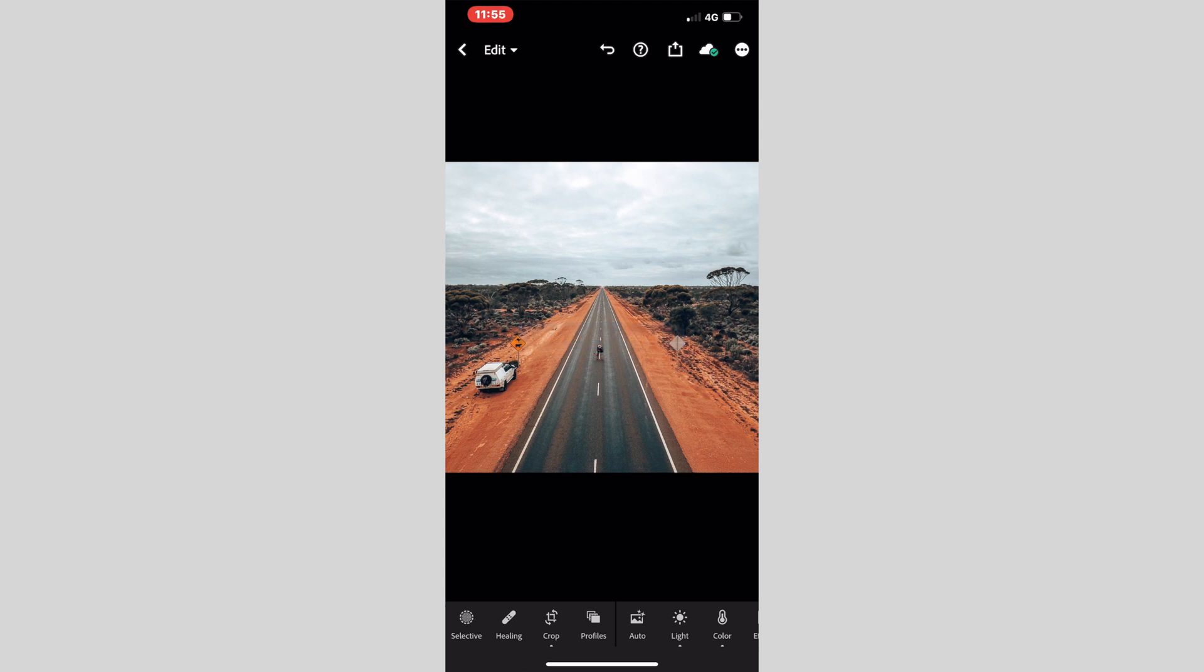So guys, I hope this video has helped you get your Lightroom presets onto your phone. If you do have any troubles, please feel free to contact us, and we can't wait to see your photos. Please send us in some photos. Thanks guys, have a great day.